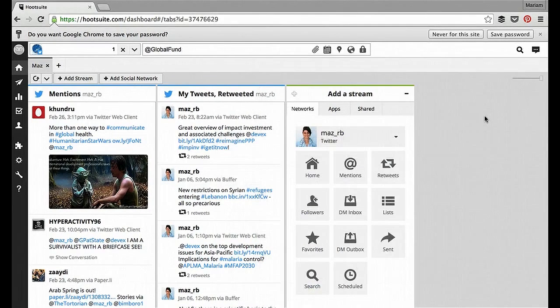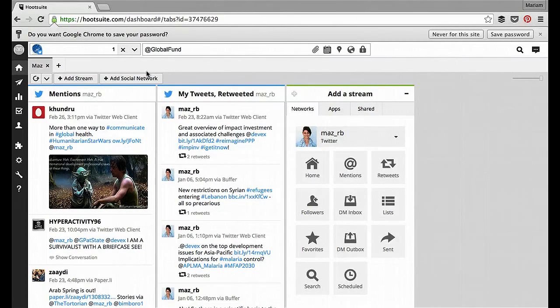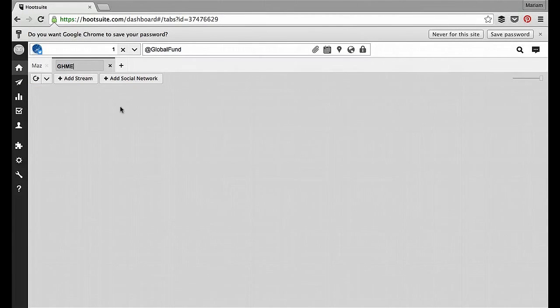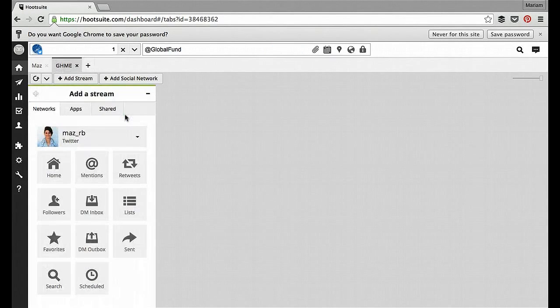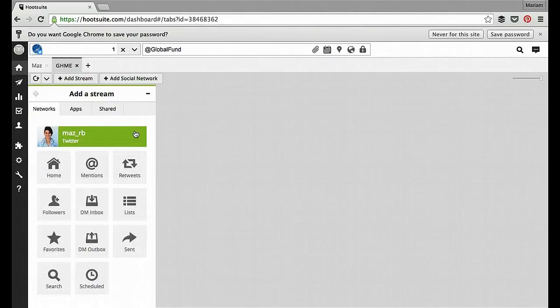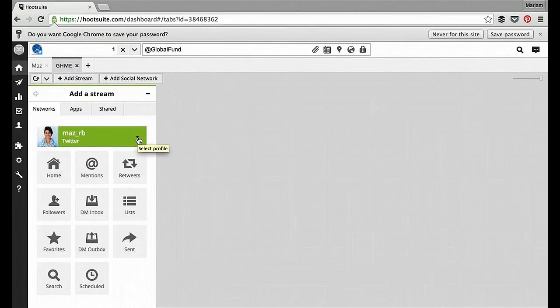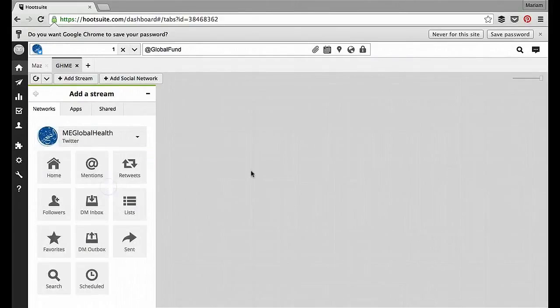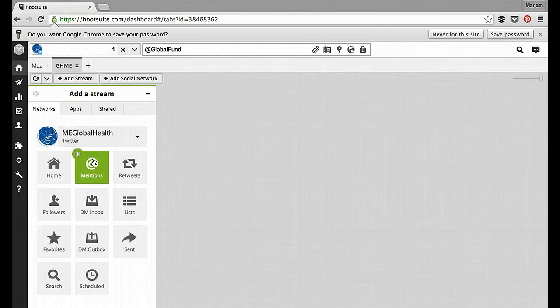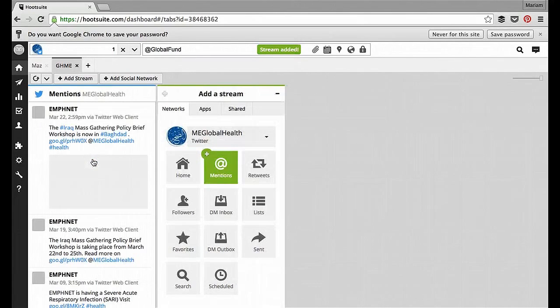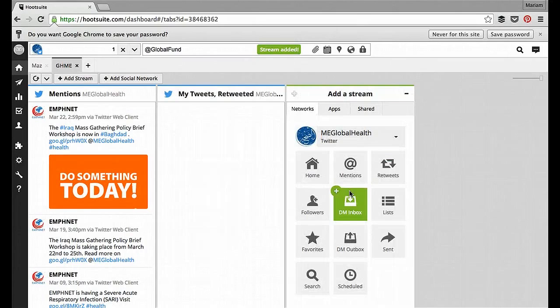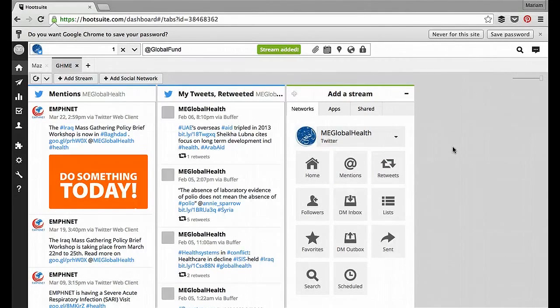So now I want to do the same for the organizational account. To do this, I will create a new tab and name it. And then I need to make sure that I select the correct profile. So you see here, if I click on the arrow, select profile comes up, and I'll choose the organizational account. So as I did with the personal account, I'm going to add a mentions column, so I can see who's mentioning us, and retweet comment to see which of our content is being re-shared.